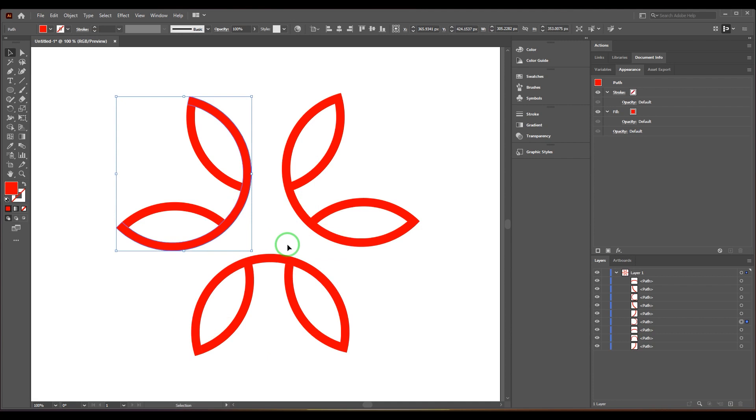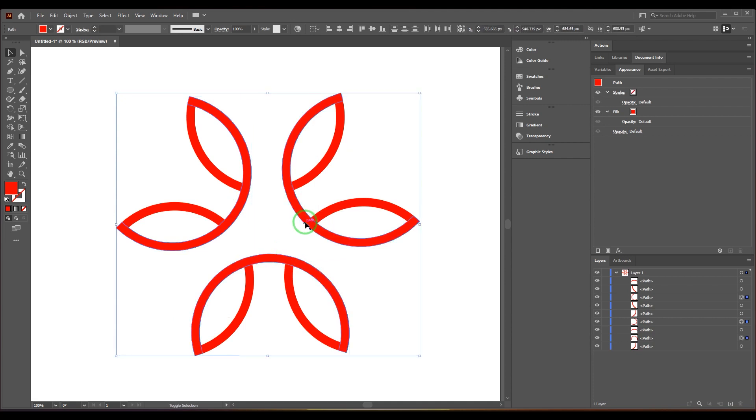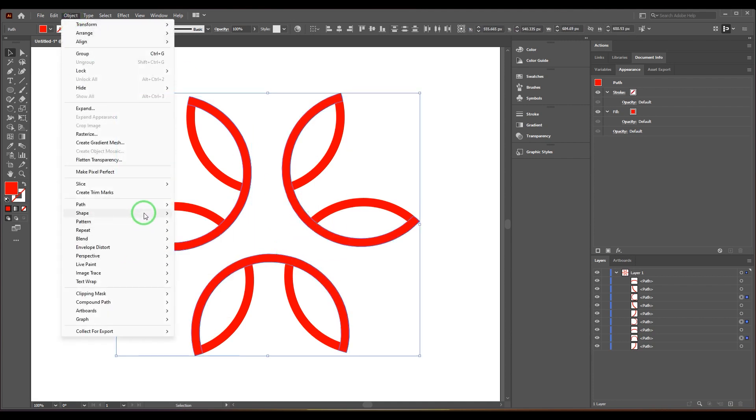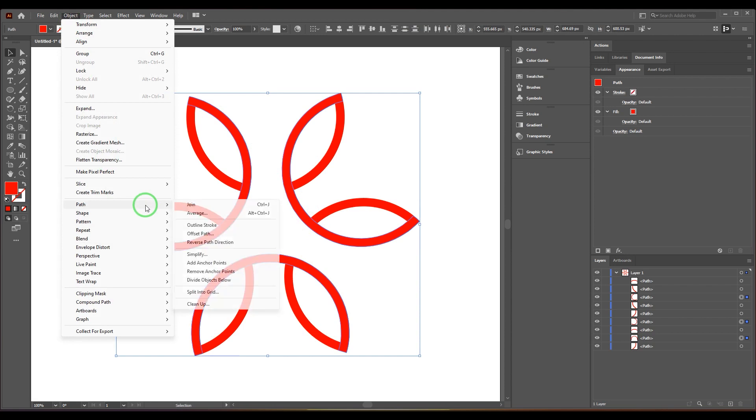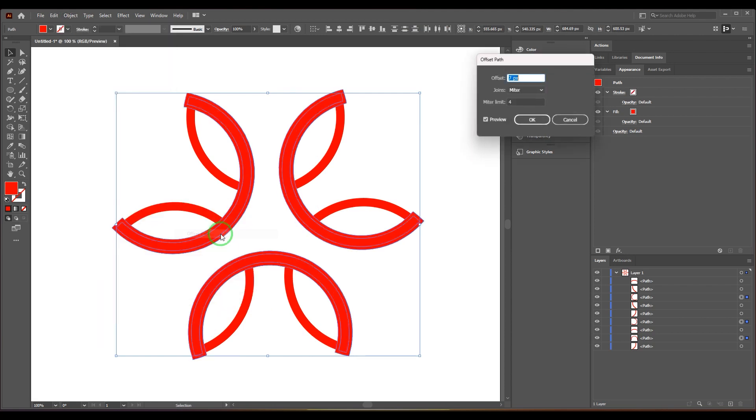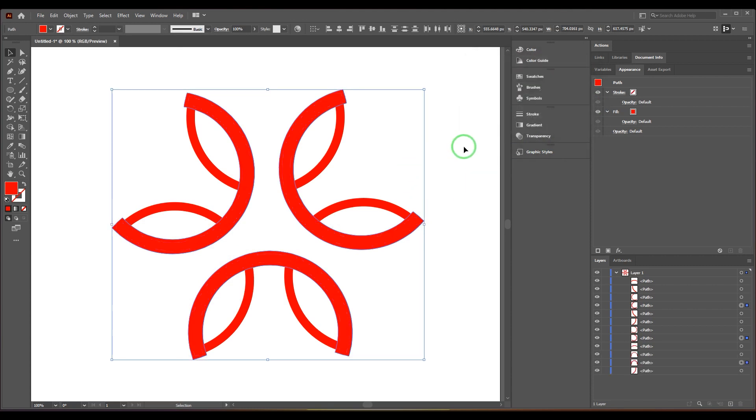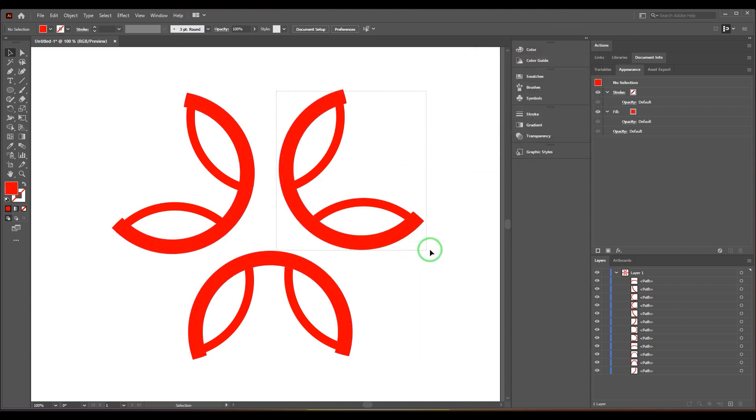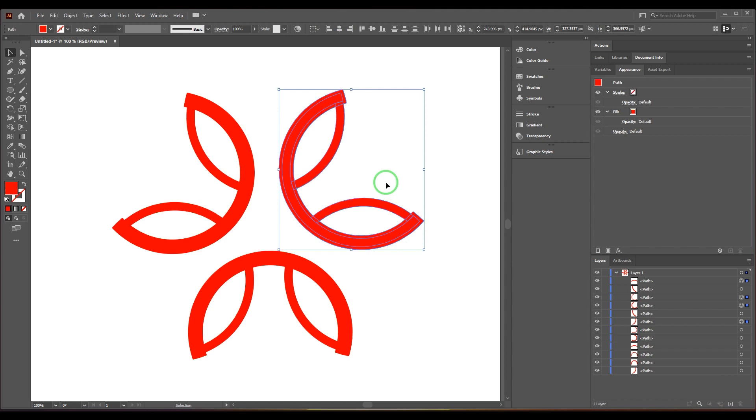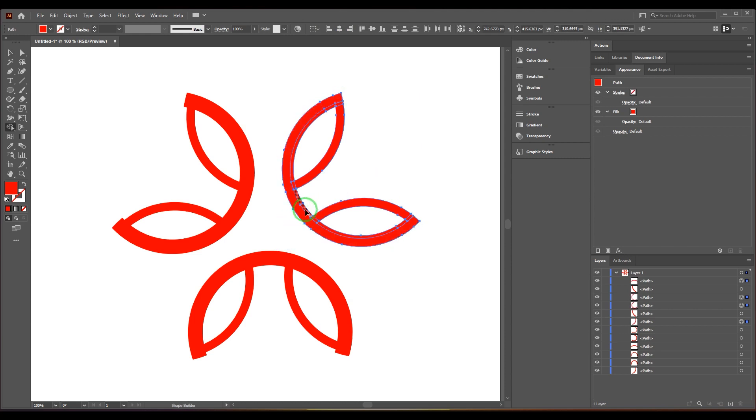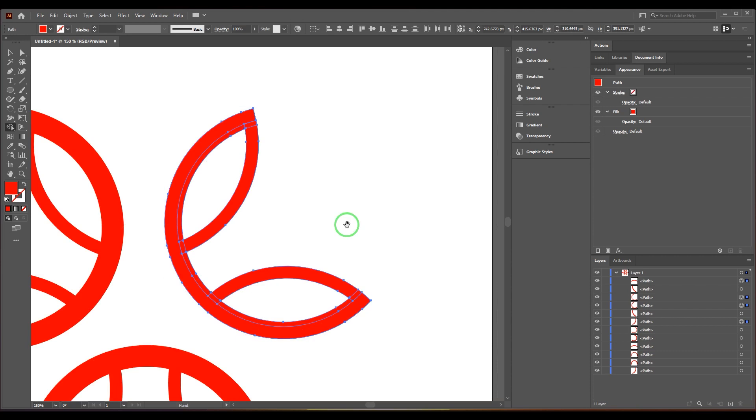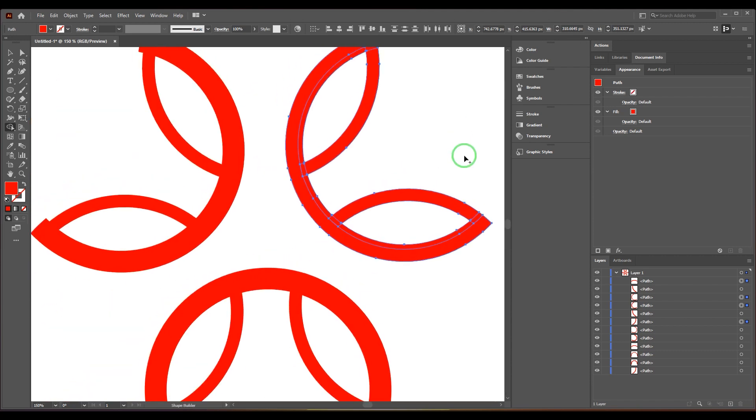I'm going to select these three paths and use Object Path Offset Path. Seven pixels is okay. Now I'm going to select this set, press Shift+M for shape builder tool, and delete the path. I'm holding Alt, I'll just go closer, hold Alt, and delete that path.